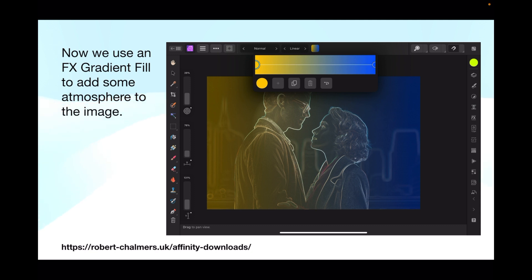You've got an image of a man and a woman standing in a darkened street, perhaps with a yellow-orange street light behind them and the darkness of the night behind the woman. Now use an FX gradient fill to add some atmosphere to the image — an effects studio gradient fill with orange and blue. It's very straightforward but it completely changes the image we started with.